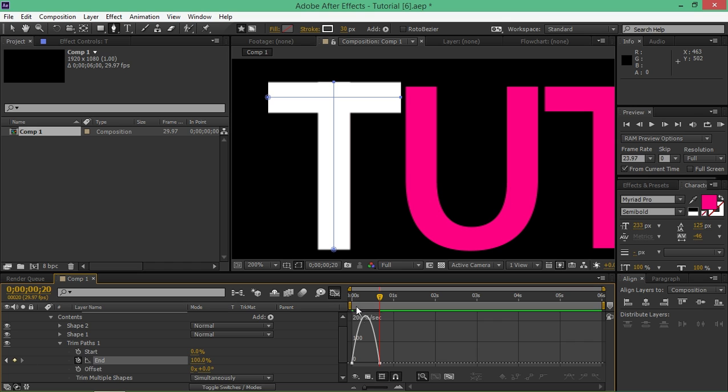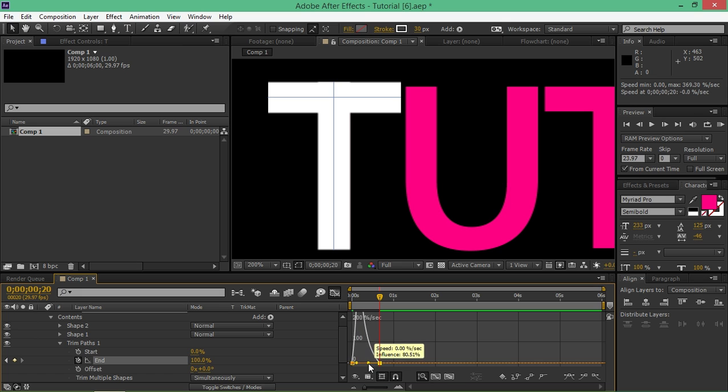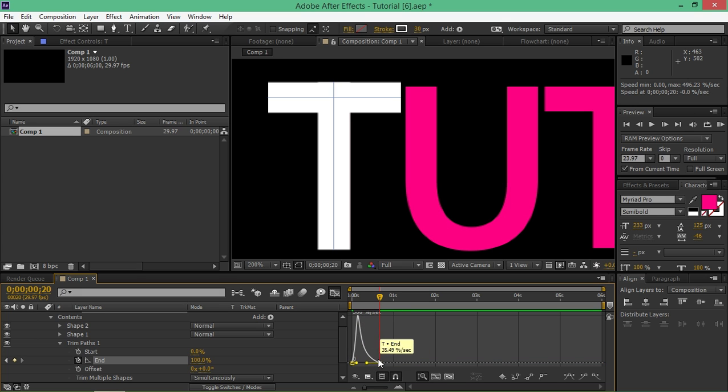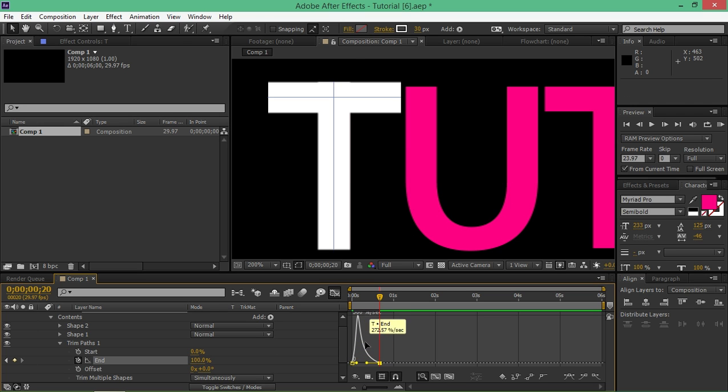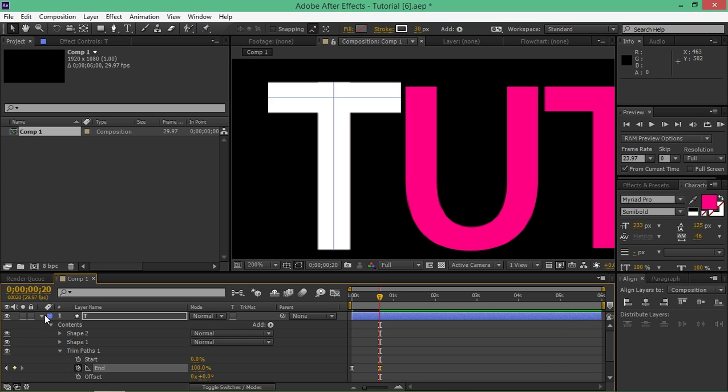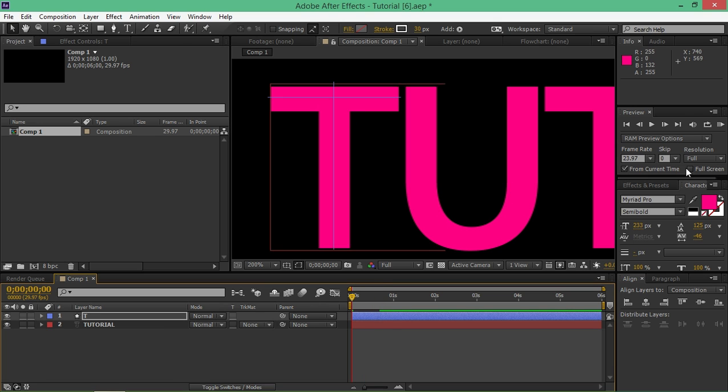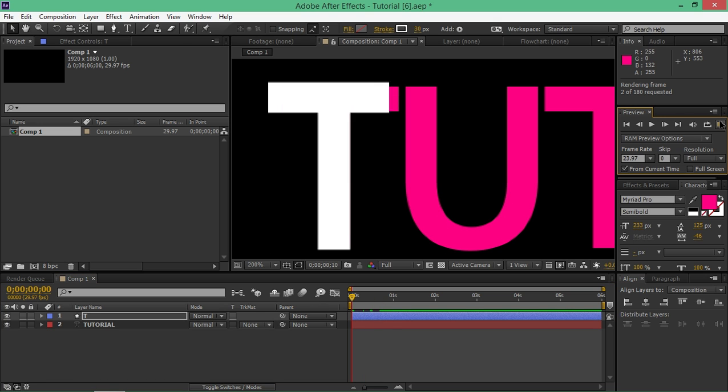Now select both keyframes and press F9 to easy ease them. And then open up graph editor. And click on the second keyframe and drag this handle until you get this shape. What this does is it changes the velocity of these keyframes so that they accelerate right here and then gradually slow down. And now we have this animation.